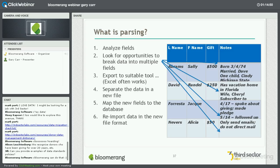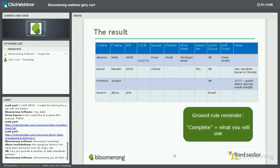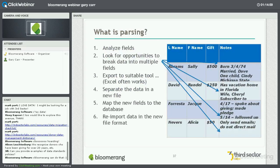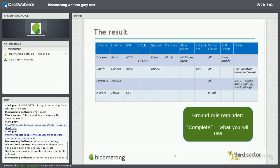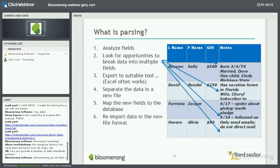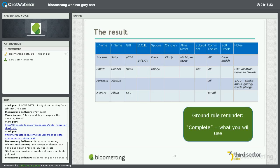The result of the parse — in our four-field database example — is that now we've got like ten different fields. We broke everything apart. And this gets at one of the ground rules: complete is what you will use. If we're looking at this data and we see all this stuff in a notes field, we know we're going to use everything — so a complete record now means your database has all of that information broken out properly.